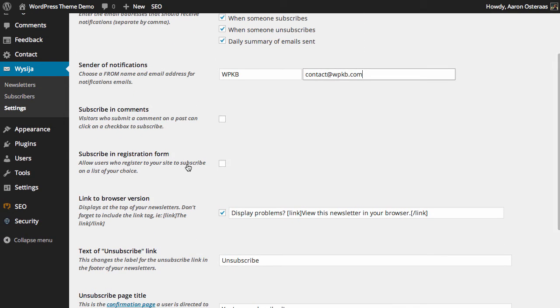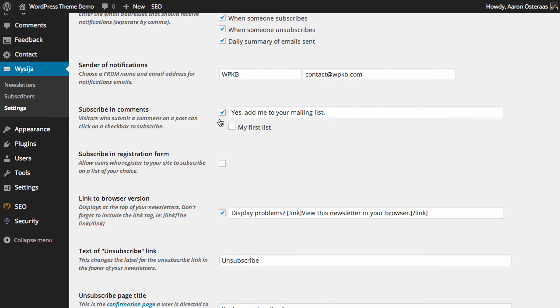Next, we can allow people to subscribe in comments. Whenever they're putting a comment on your website, they can subscribe to that there. You can add it there and then just choose what list you want them to go on to. We're just going to choose my first list. That's the one that comes with this plugin out of the box.